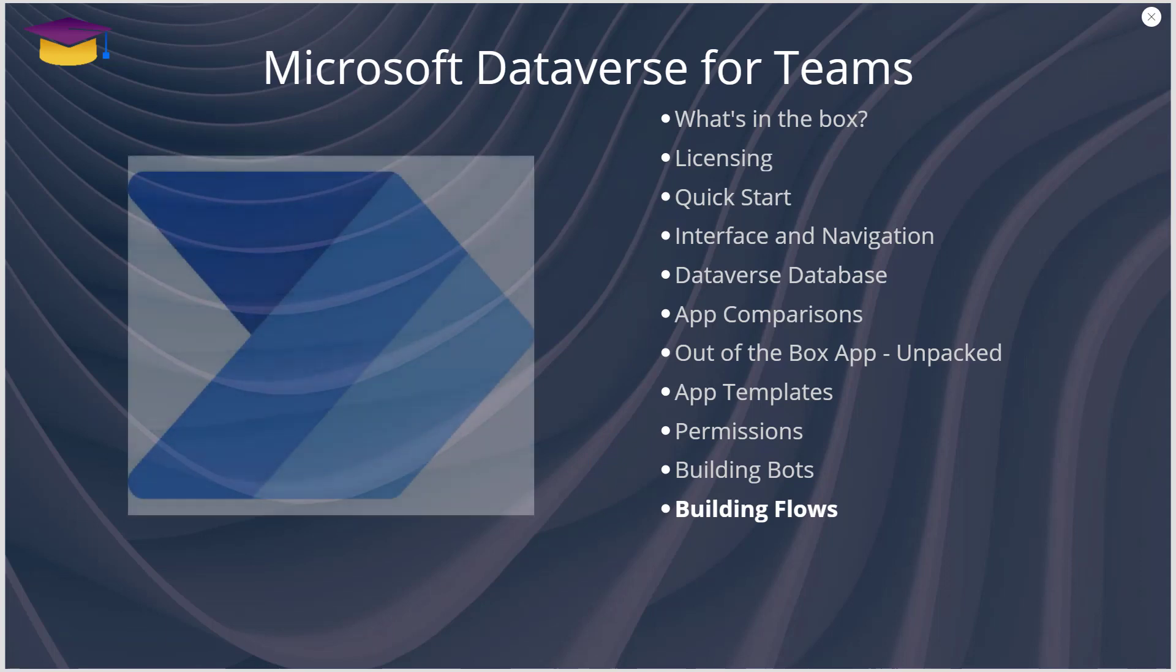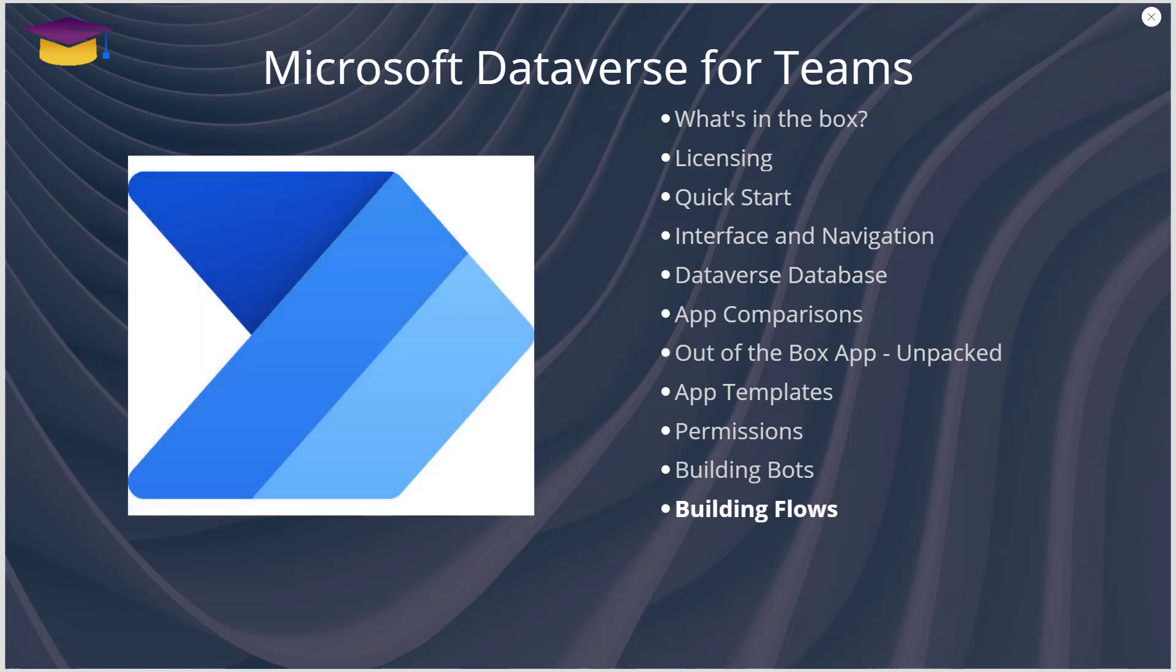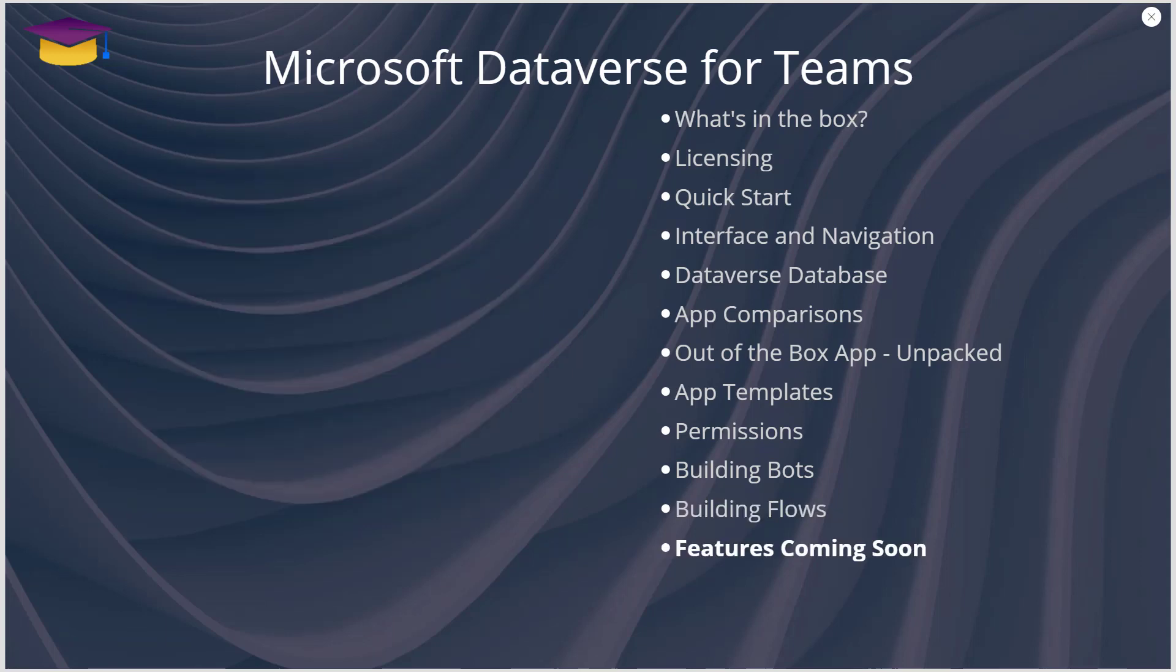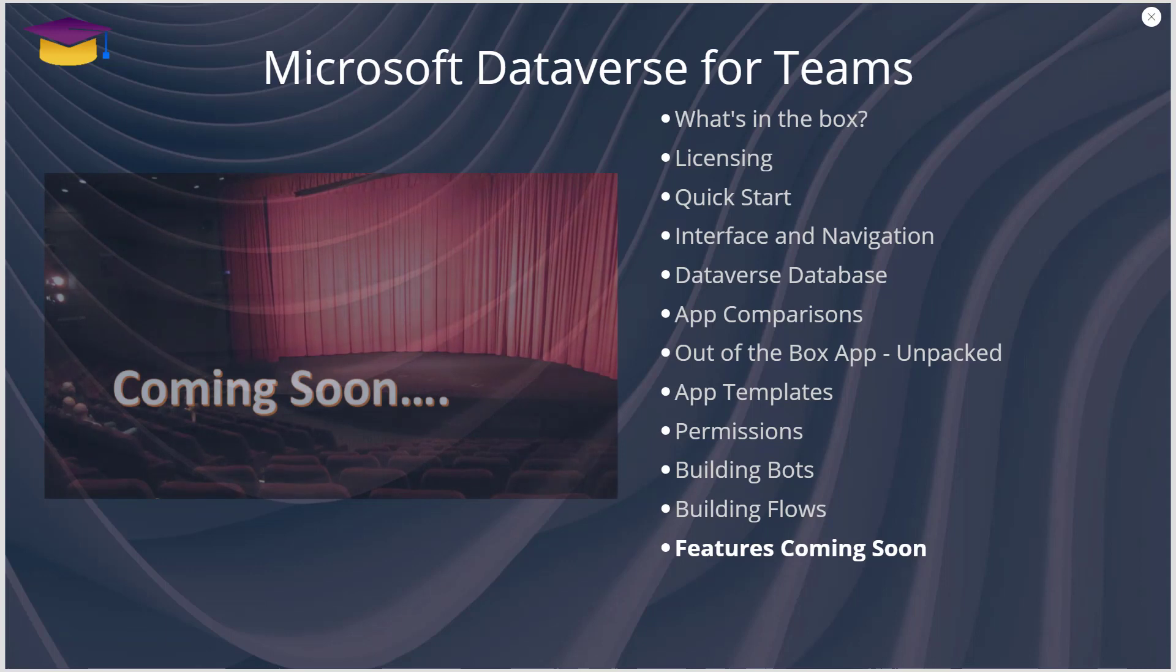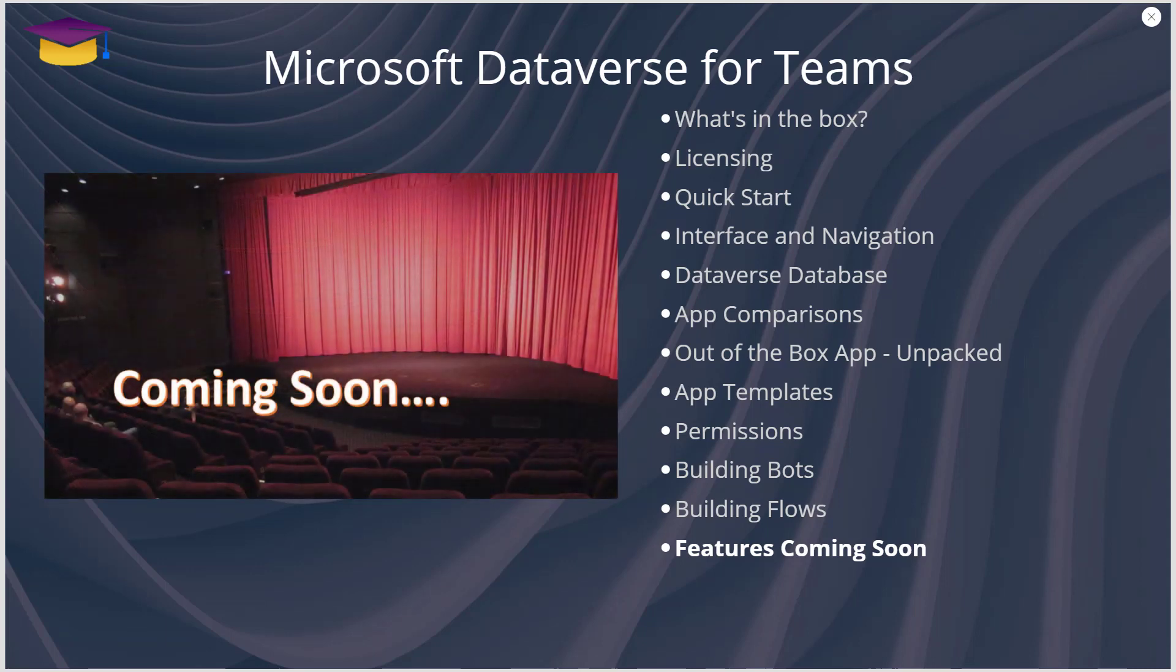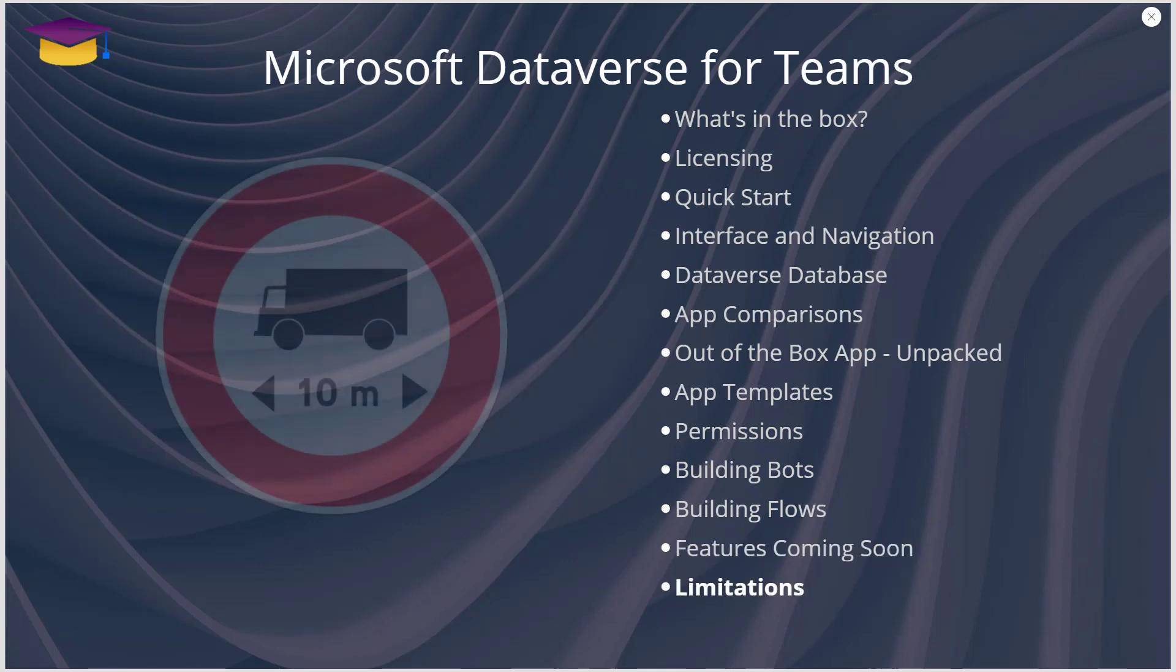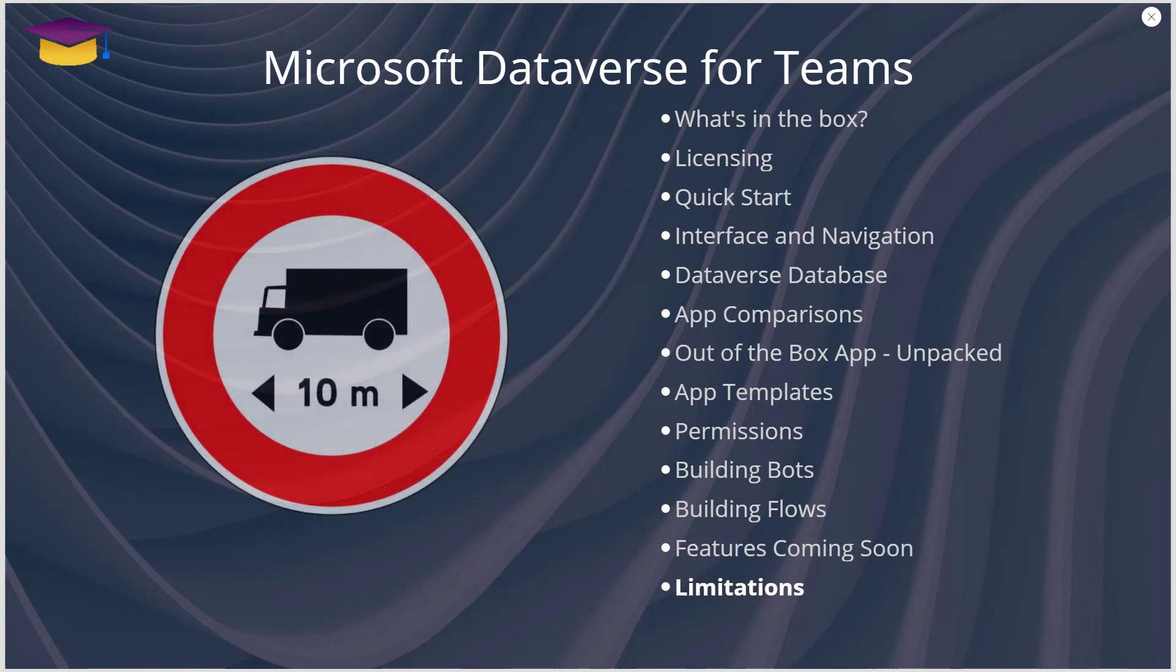Building flows is a similar experience, in fact it's not too difficult to build the flows. I'm not going to go into detail on that, but it's a similar kind of experience. Features coming soon, we know that Power BI will have the ability to look at the data that's in here. Now finally, think about limitations.